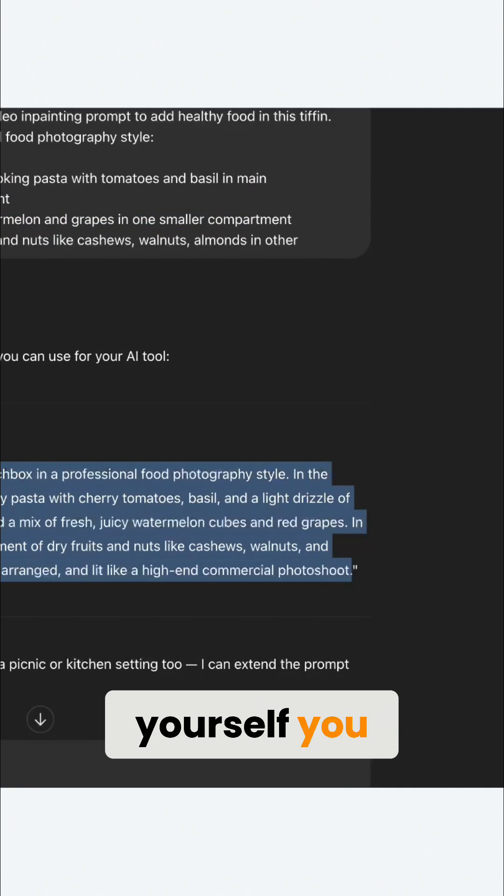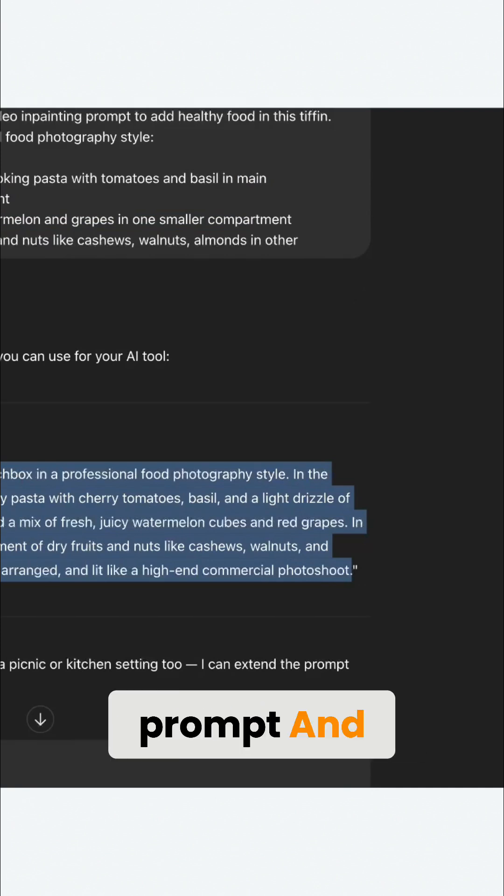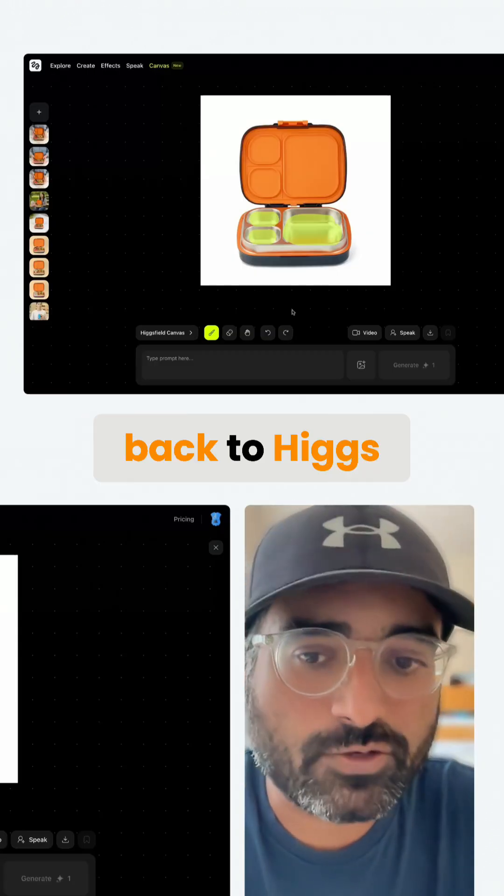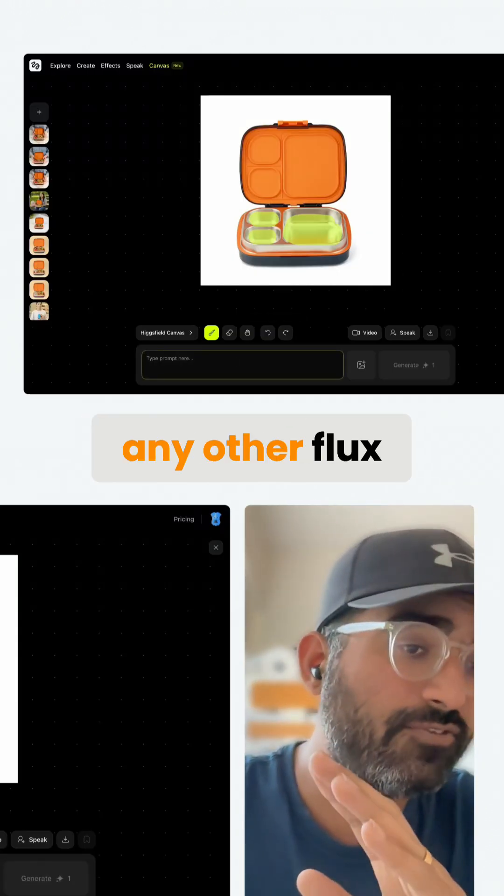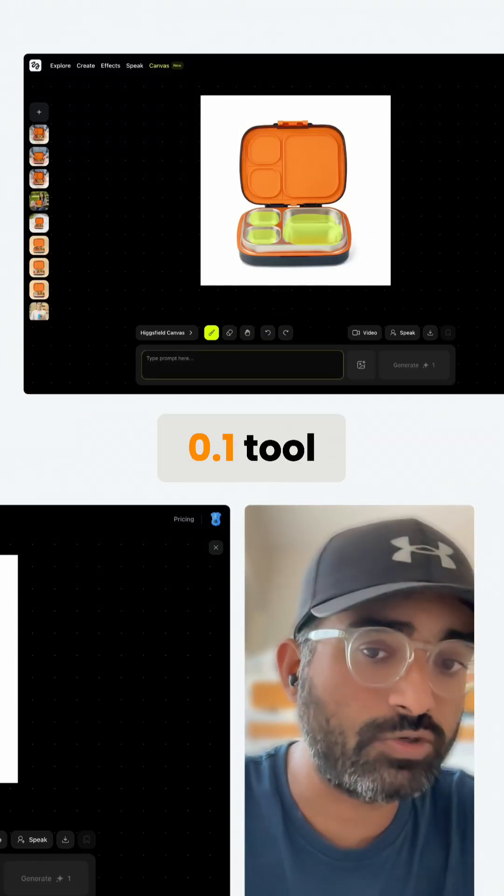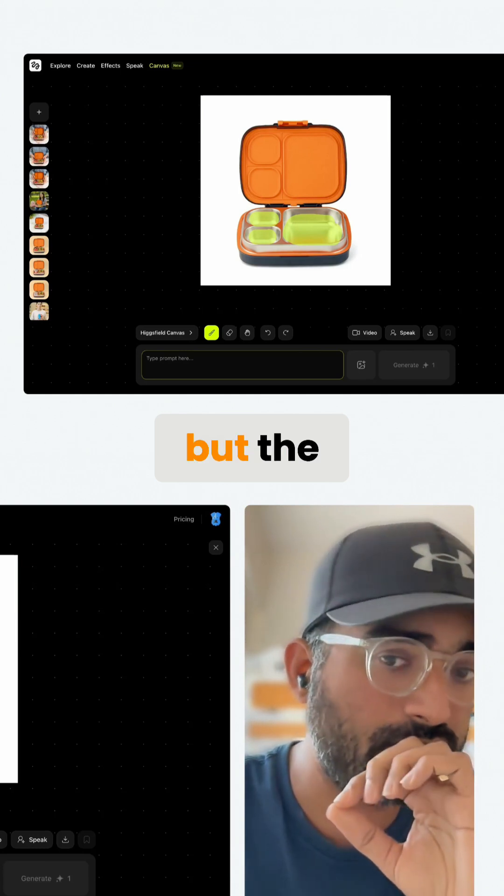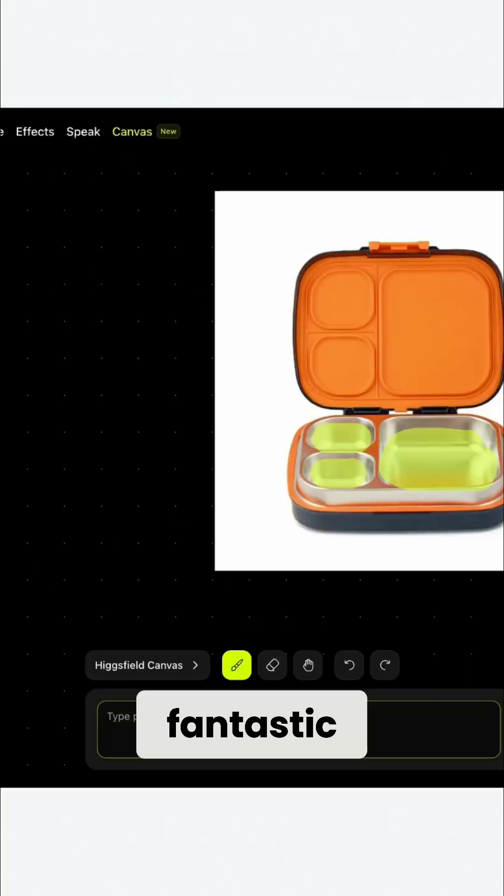You're going to take this prompt and you're going to come back to Hixfield. You can use any other Flux Context 0.1 tool, but the Hixfield canvas is fantastic.